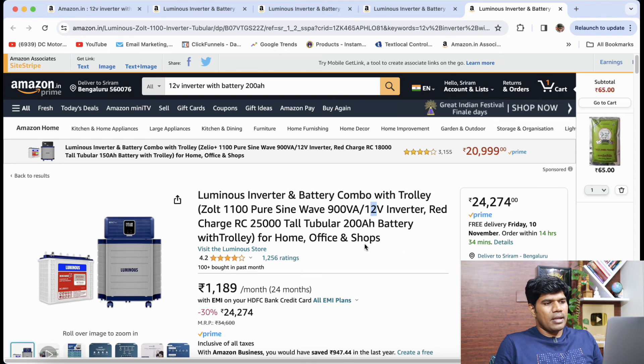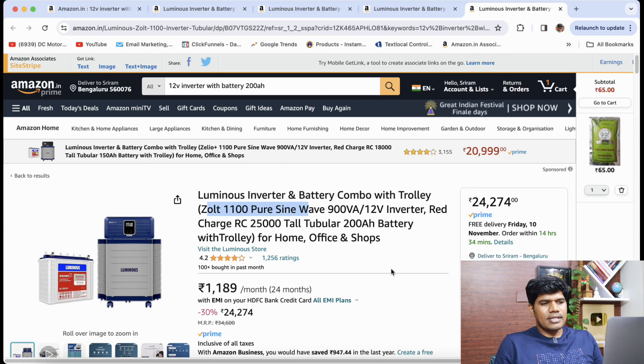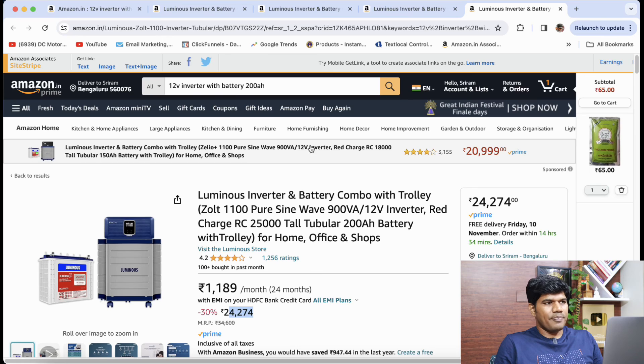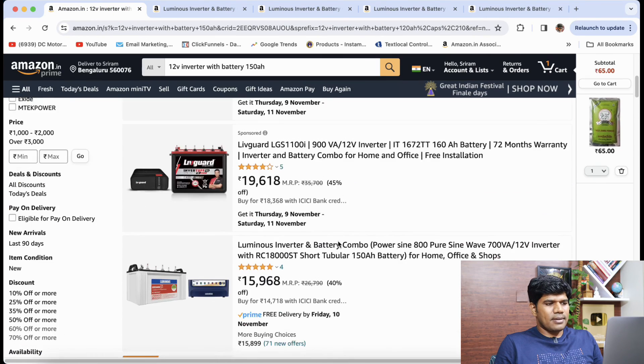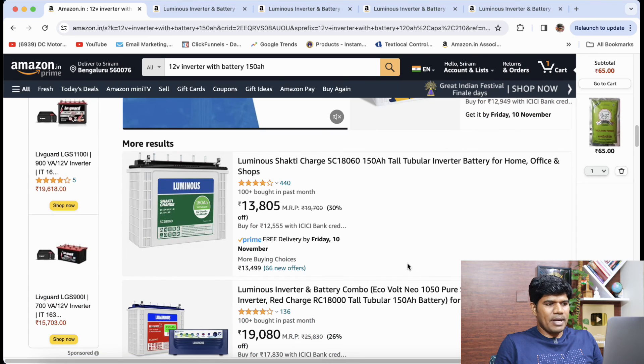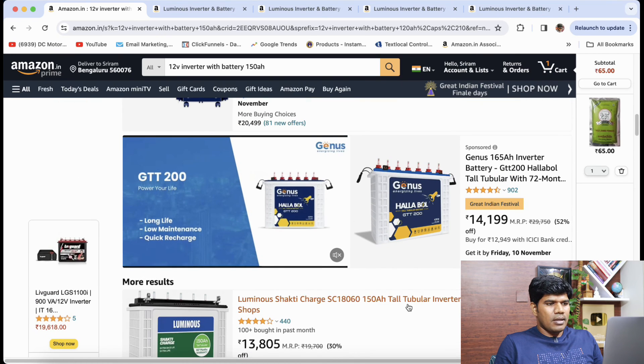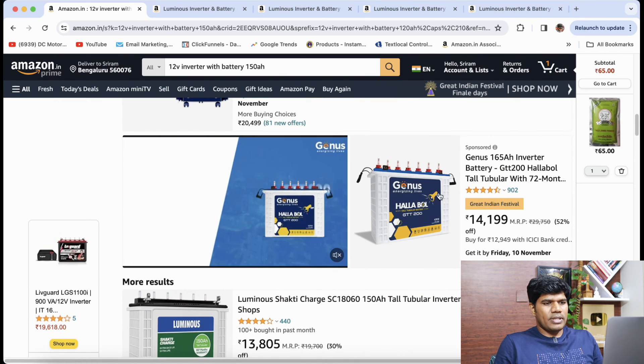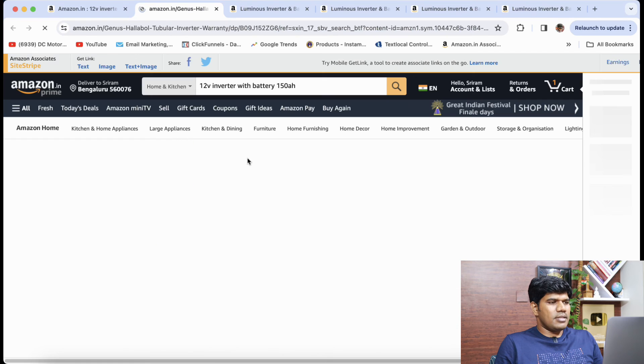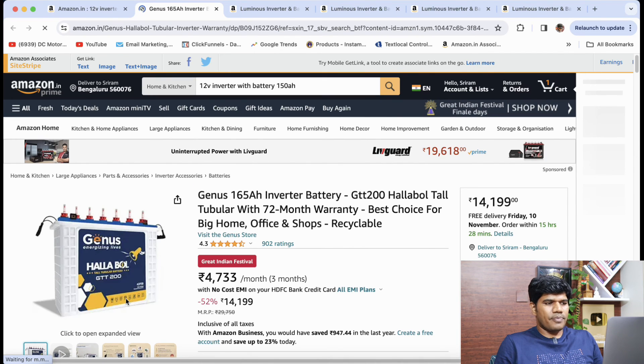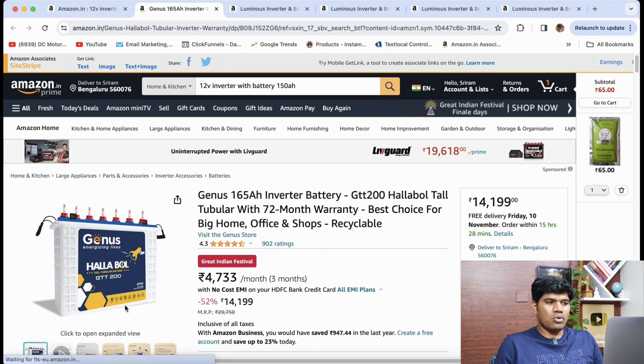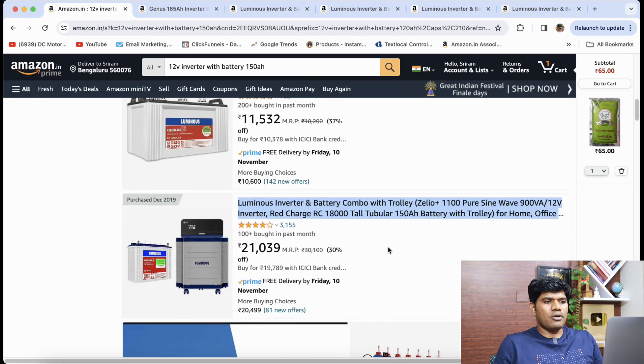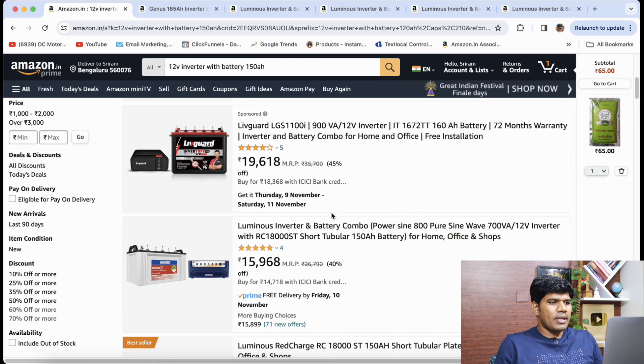And the last one if you are somebody who is looking for a 200AH battery with 12 volt inverter, in that case you can go for luminous inverter and battery combo with trolley that is Zolt 1100 pure sine wave. Again this is brilliant which is available at 24,274. If you are looking only for battery, in that case if you want to buy separate battery as well, Genes batteries are also good. These batteries are also good if you want to buy a separate battery. But again combo is something that I felt it was good and I have been using it for about four years right now.